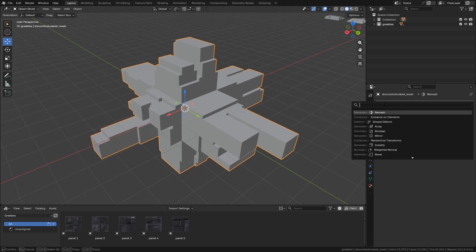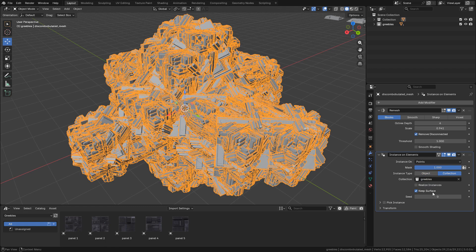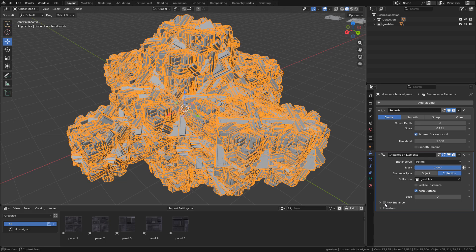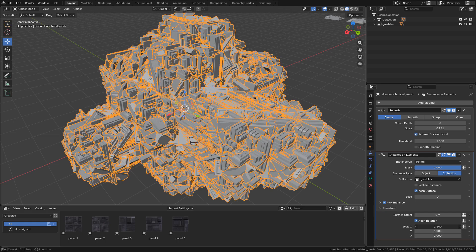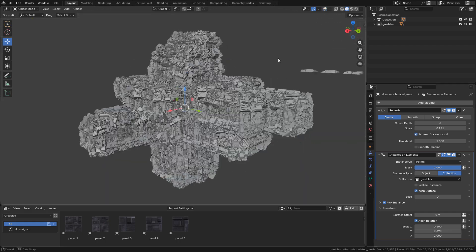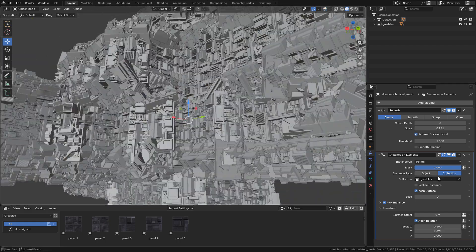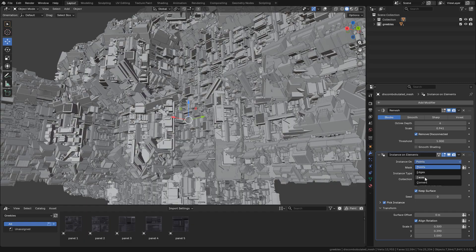Now add Instance on Elements, and I'm gonna select the collection with the gribblies. Enable big instance. In transform, I'm gonna scale it down, and now I'll switch from points to faces.